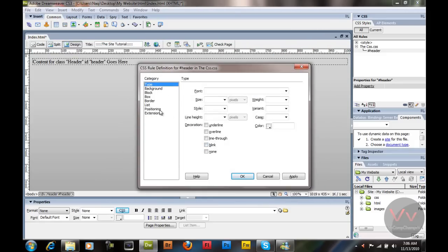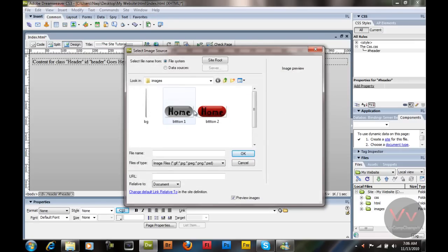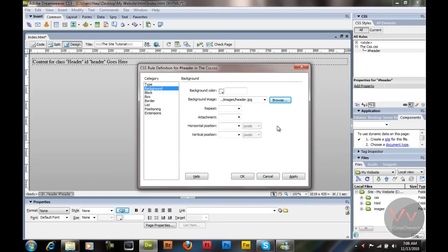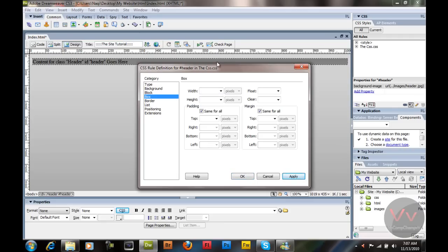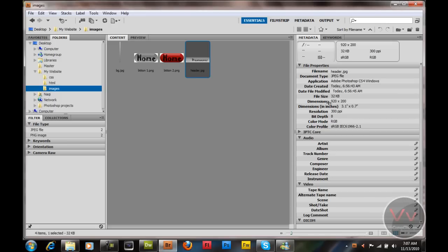Now it's going to ask for the settings of our div tag. I'm going to go to the Background and set the background. We are working on the header — you can see it says 'CSS Rule Definition for header in css.css'. If you want to change the background color of your header, you can. Now I'm going to go to the Box settings — it's going to ask what is the width of your header. I'm going to set it to 920 by 200 and click Apply. You can see I come up with my header.